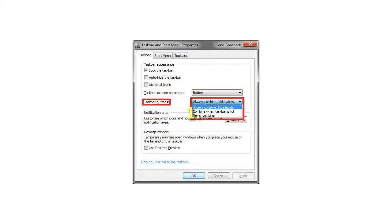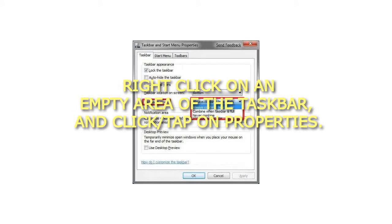Step 1: Right-click on an empty area of the taskbar and click on Properties.